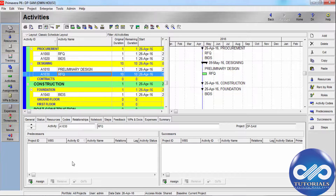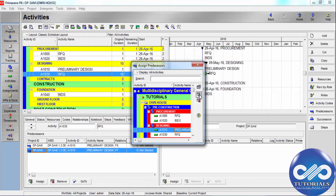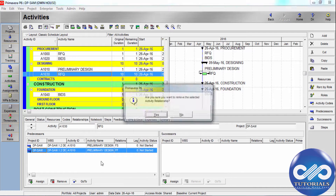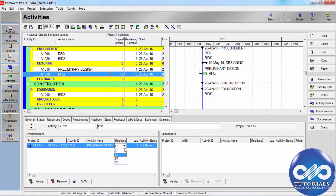There are four types of relationships. Finish to Start: the successor activity can begin only when the predecessor activity completes. Finish to Finish: the finish of the successor activity depends on the finish of the predecessor activity.